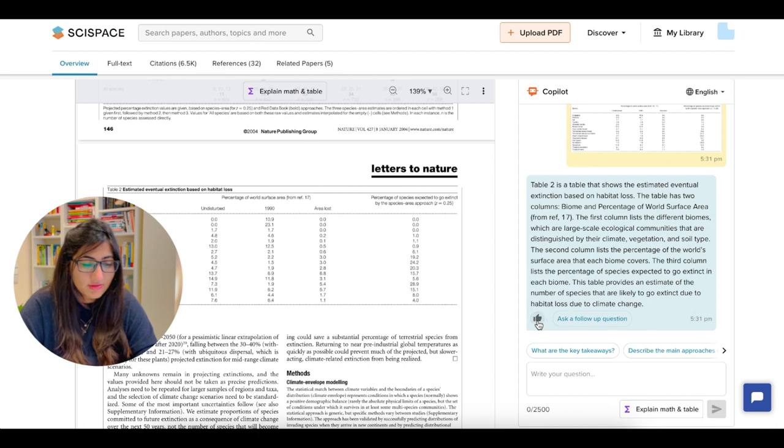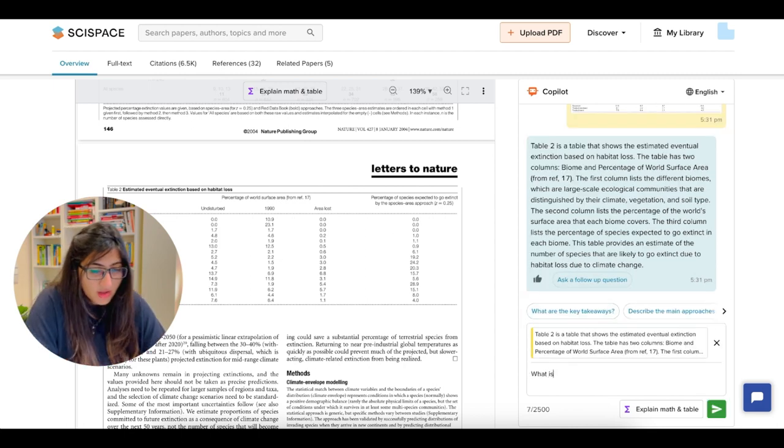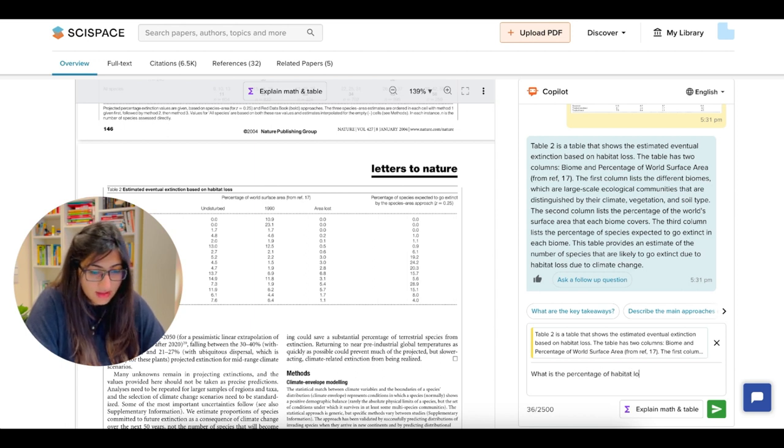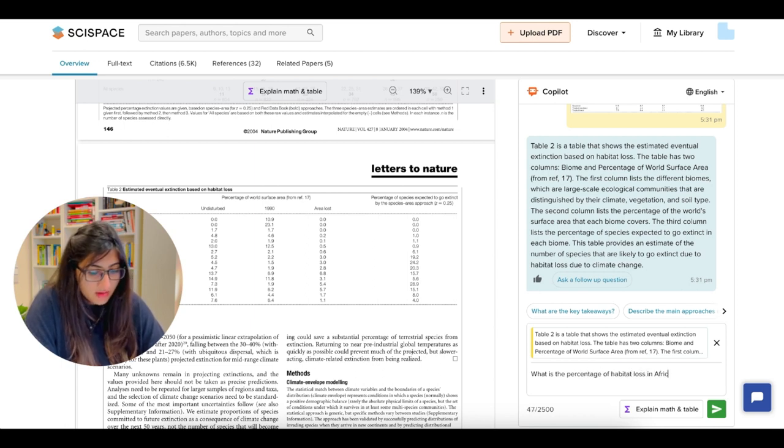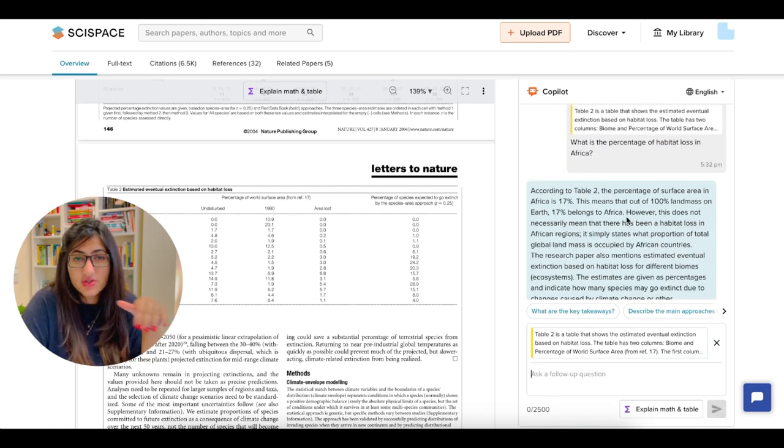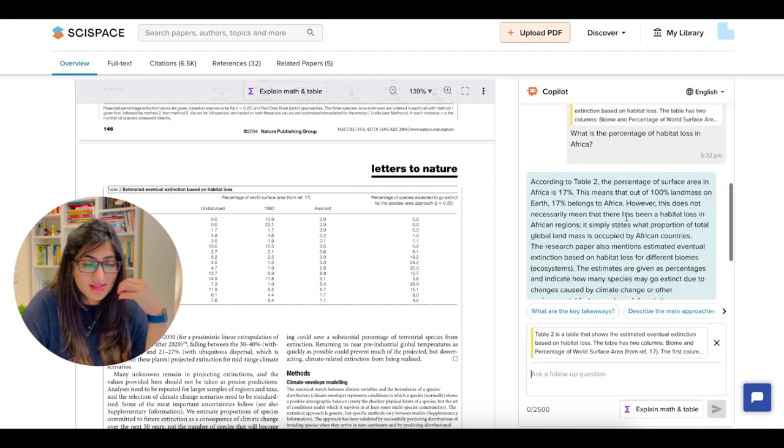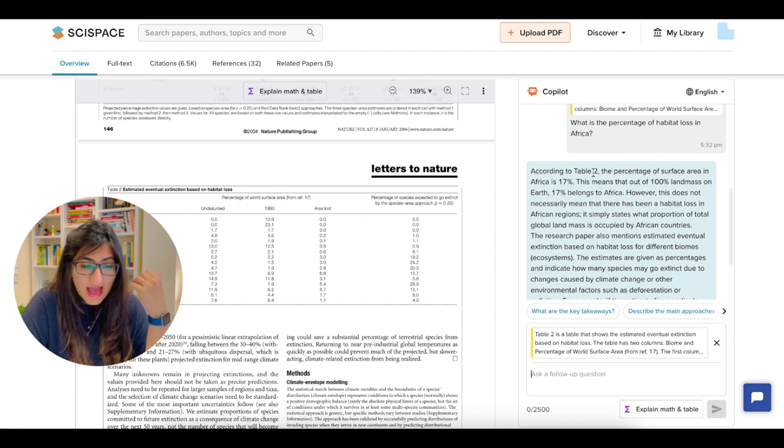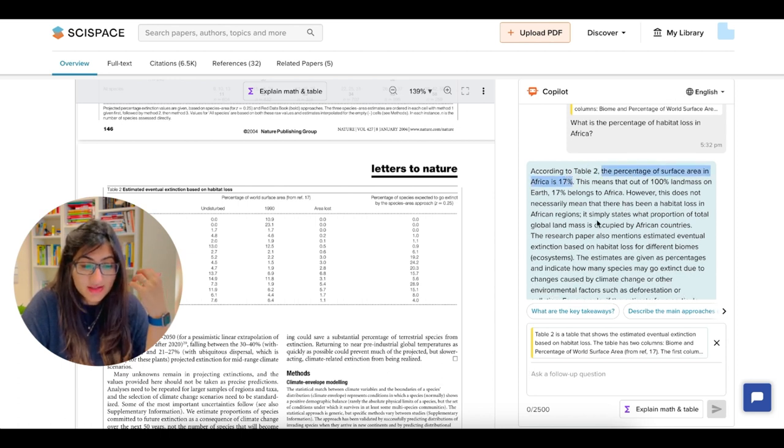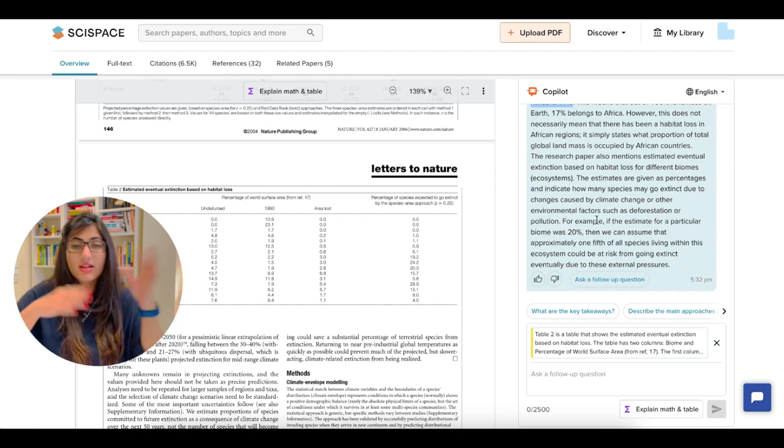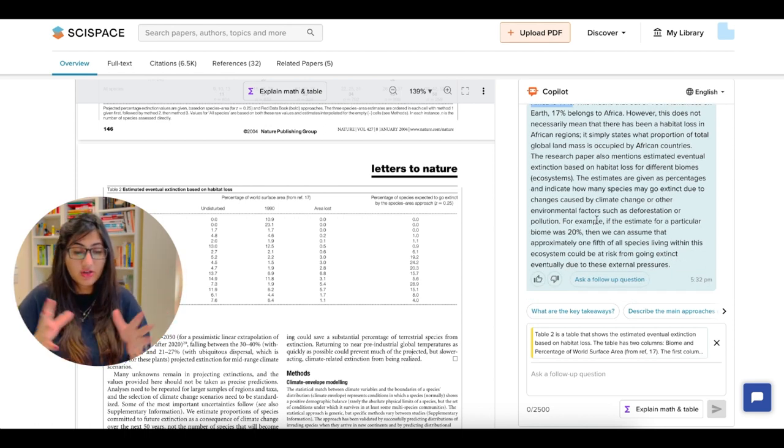If you like the explanation, feel free to give a feedback and you can ask a follow up question. What is the percentage of habitat loss in Africa? This follow up question was a very vague one, but you can see even with this vagueness, it has given me some answer and it has told me at least that the percentage area is 17 for Africa, which is how much and then have done some of the explanation here.